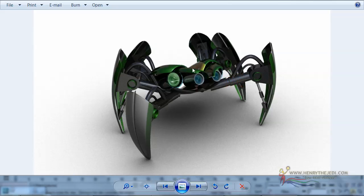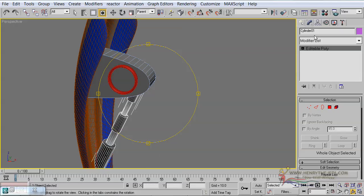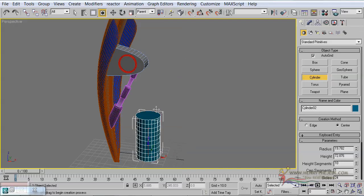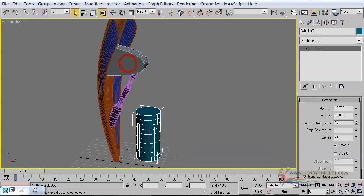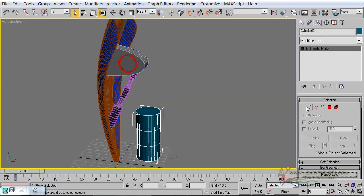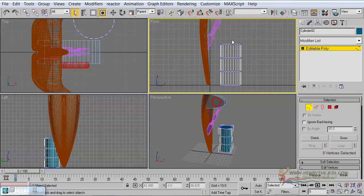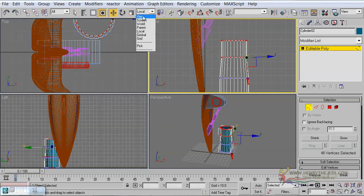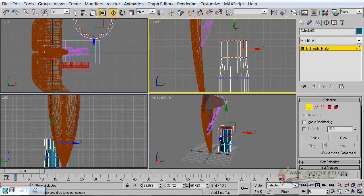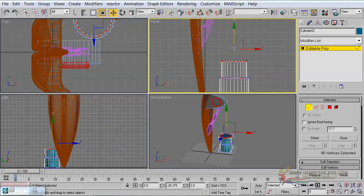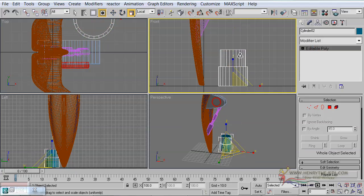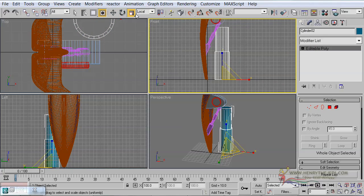Now we are going to design tubes that connect to the actual body of our robot. We are going to design cylinders — keeping the number of sides at 24, reducing height segments to three. Right-click and make it an editable poly. Select the polygons, scale them down a bit, change the moving axis to view, and move those polygons inside.